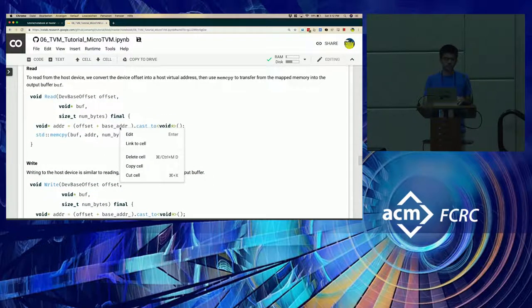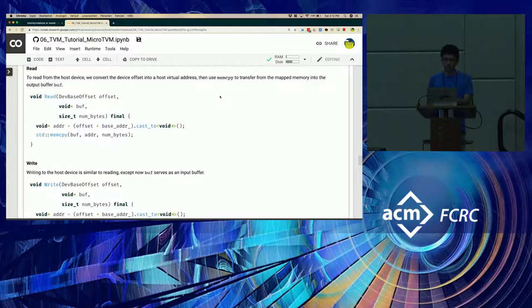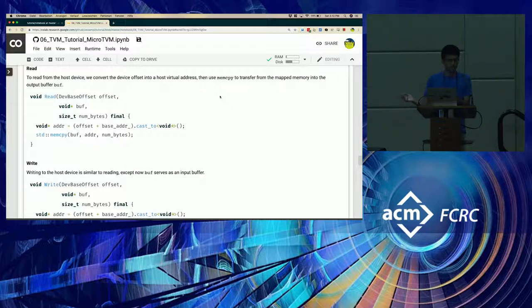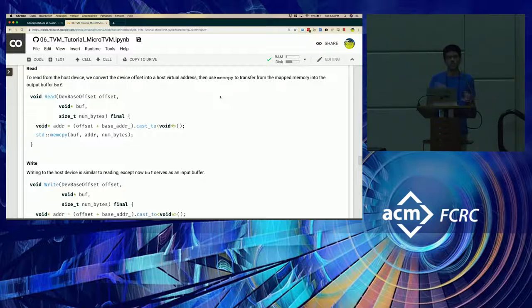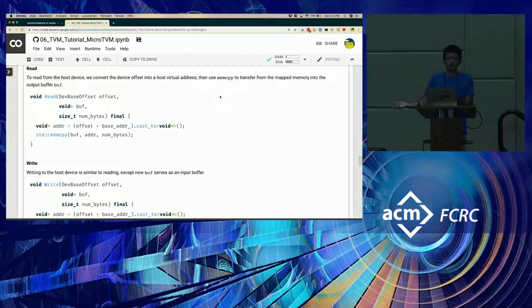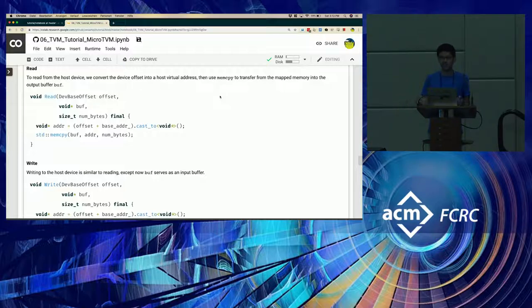Next, we look at the read and write examples for the read and write interface that you would have to establish with the low-level device. In the host low-level device, all we're doing is copying memory using memcopy between the host memory region and the device memory region that also resides on the host. In contrast, if you're doing it on an actual device, you would be transferring this data packets over the network or maybe over a JTAG connection.